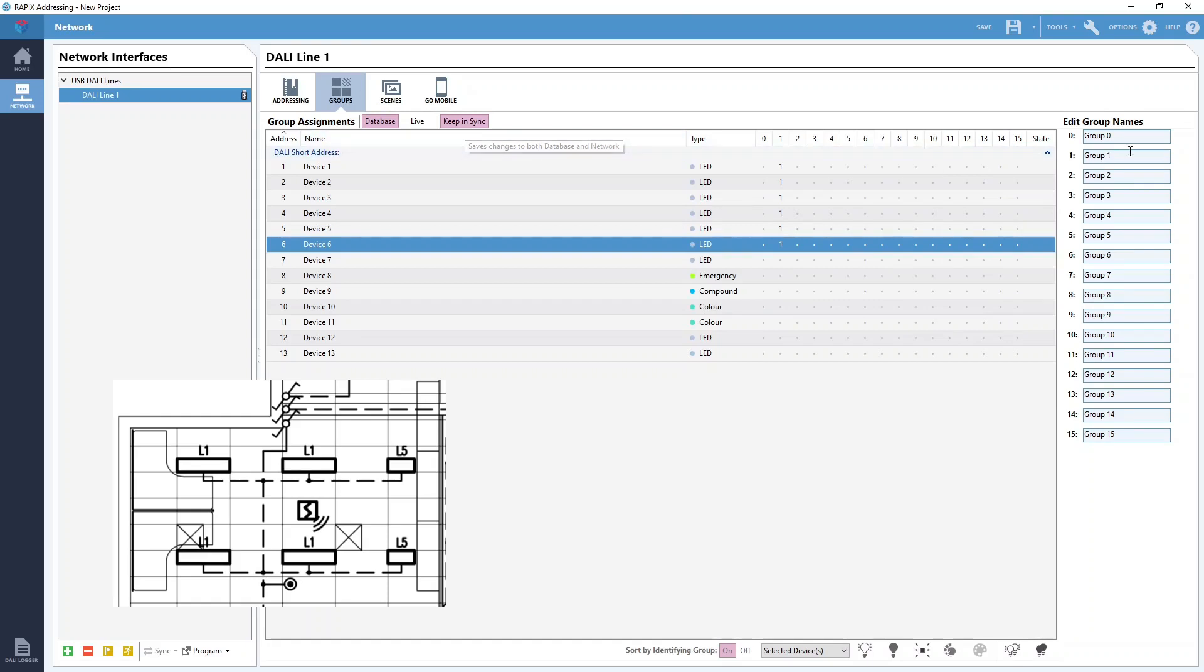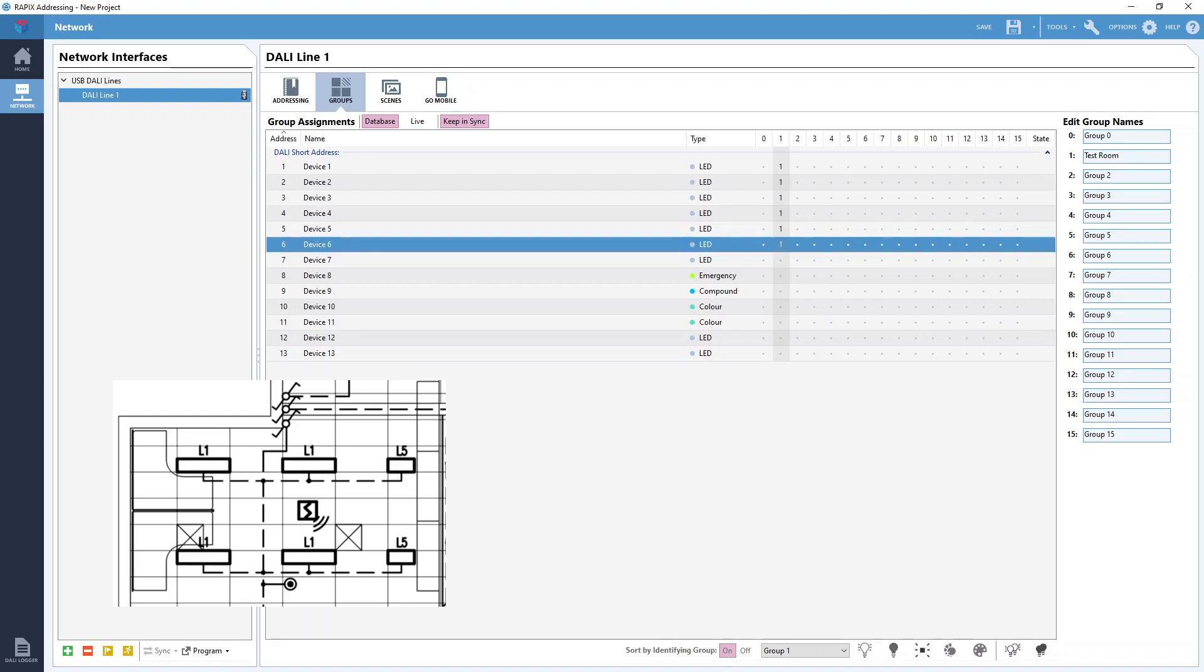Over here on the right all the groups are listed down the side. We can enter a reference name to make things clearer. It can be easy when you're doing a lot of DALI programming to forget what each group is for, but if we give the group a name like test room it makes it easier to remember later. I should note that the group name is only recorded in the Rappix software, it isn't saved onto the DALI devices.